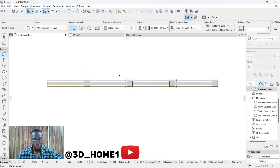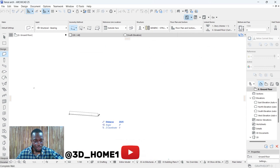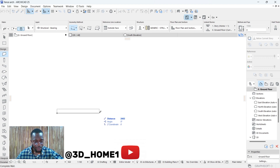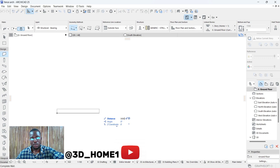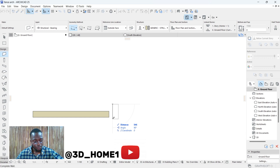For each partition, when it comes to getting a straight wall, click on Shift, then click D — that's D for distance. Click Shift and then D, then type in the distance. That's the length of the partition. Let's go with three meters.